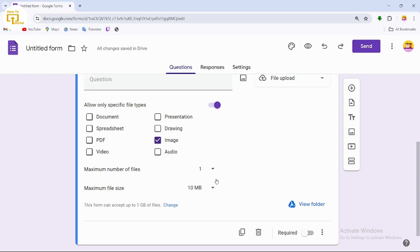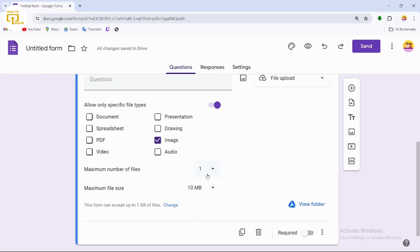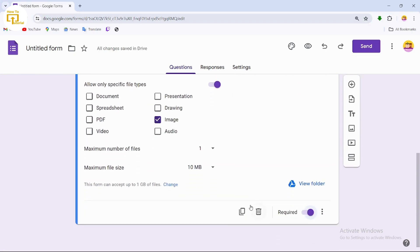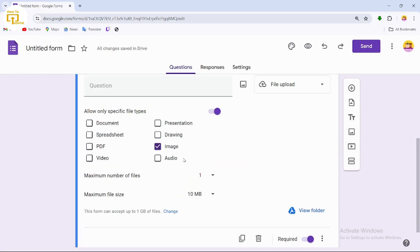After setting the file size, you'll see the 'Maximum number of files' option — this controls how many images one person can submit. You can select anywhere from 1 to 10. We'll tap on 1. Then turn on the 'Required' toggle to make this question mandatory.